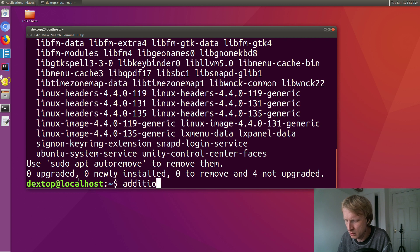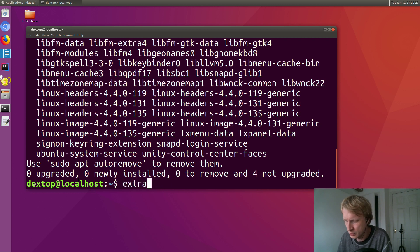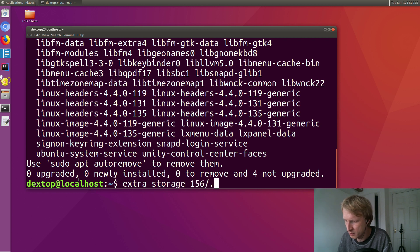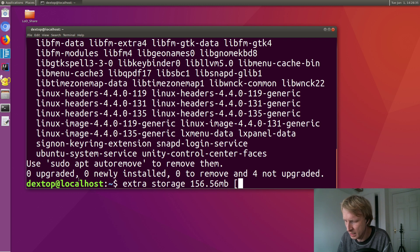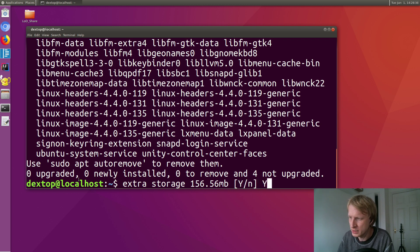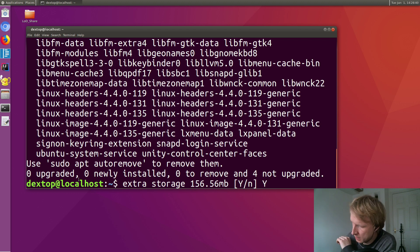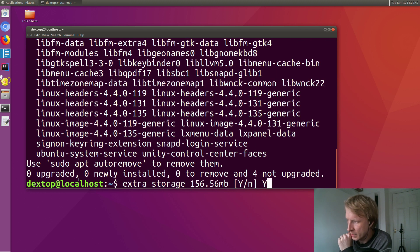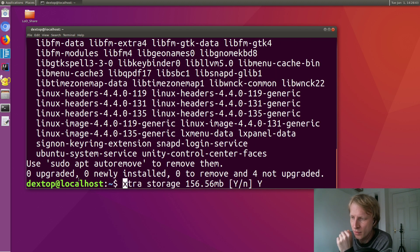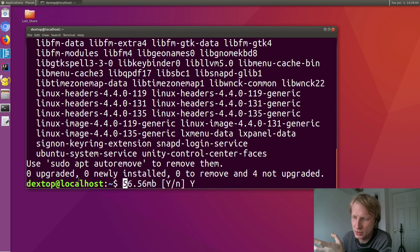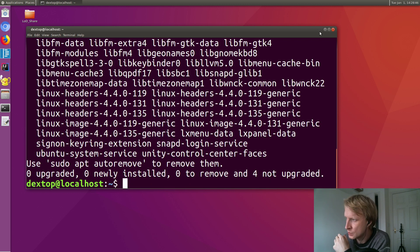You'll see additional extra storage. I don't know, it's going to be something like X megabytes. Then it's going to say yes or no. So you need to press yes and press enter, and it's going to install.